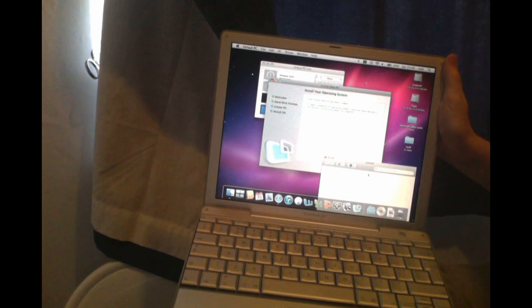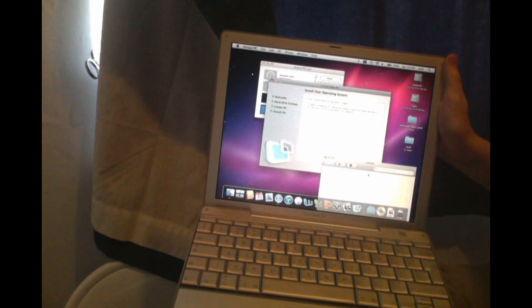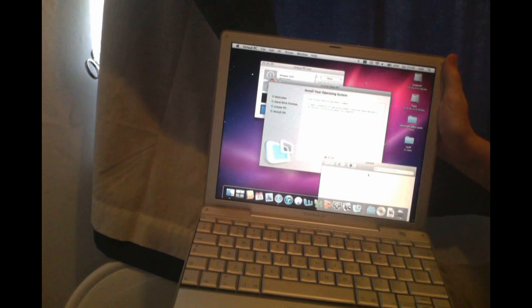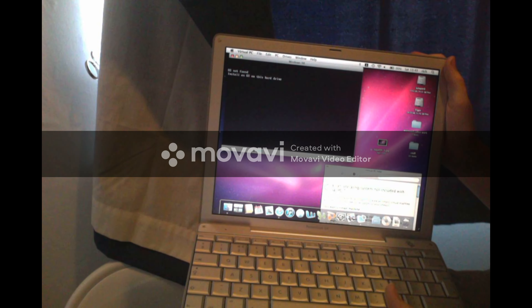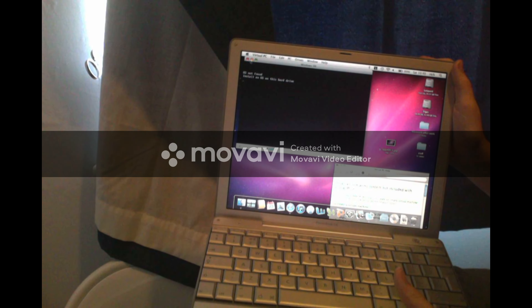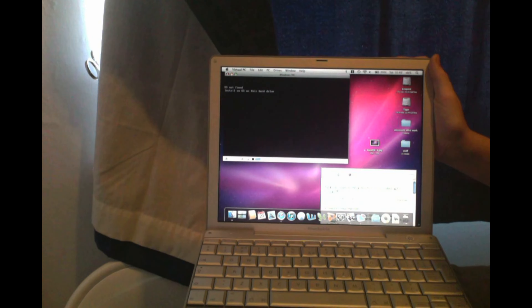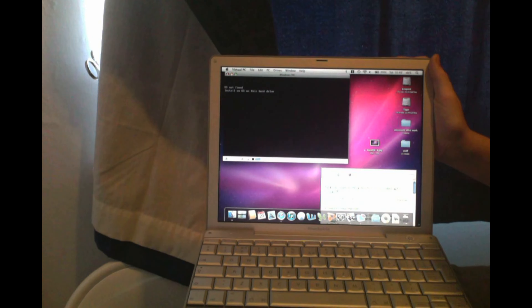Continue. I want to use Windows 98. I'll put flat 32 recommended. Continue. Great. Start PC. Start PC. As Windows runs on your computer and it boots.